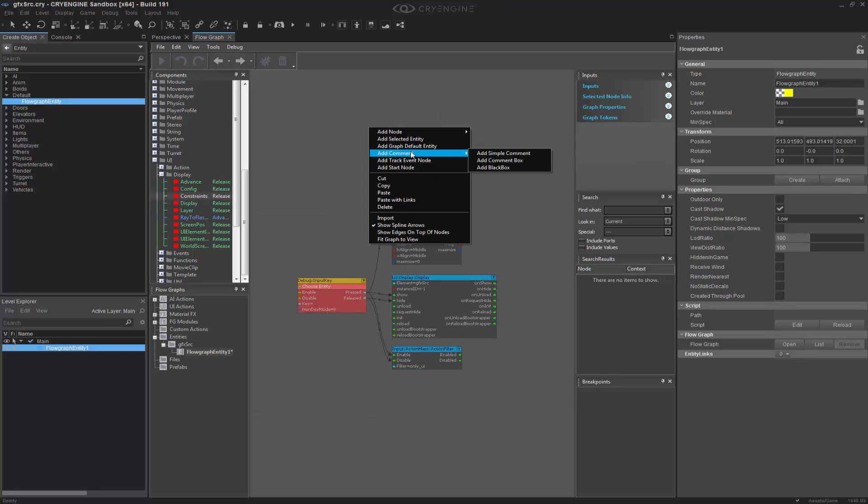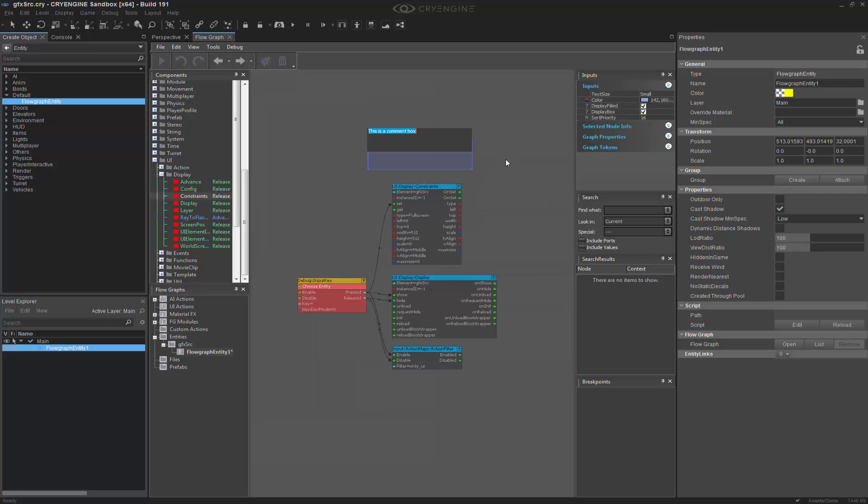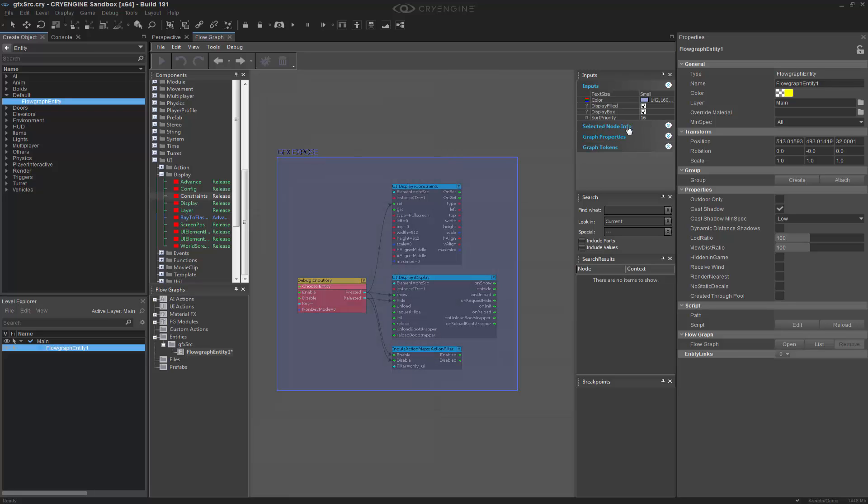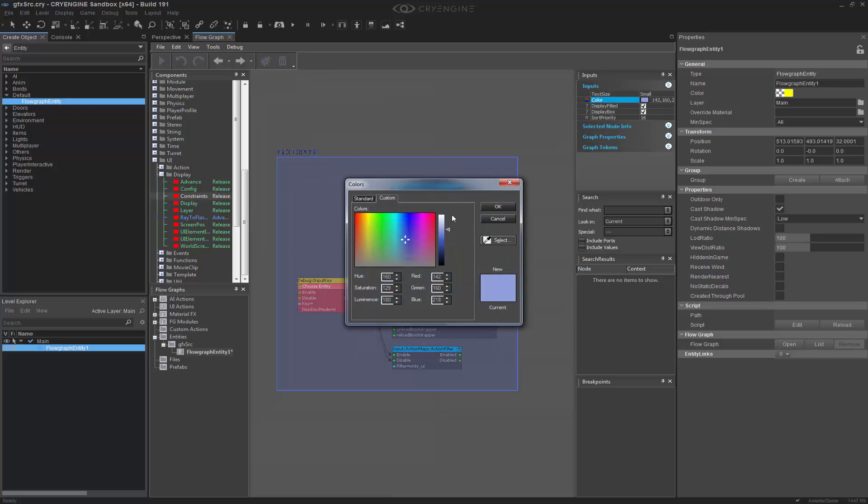So let's go to add comment. We want to create a comment box, and this is going to be GFX expose. Bring that down, bring it over. And now we want to go to white.